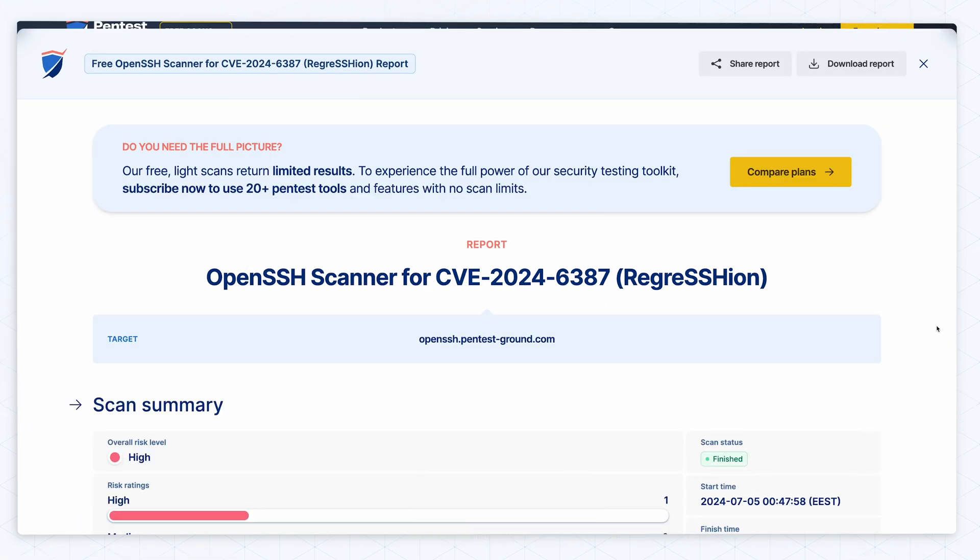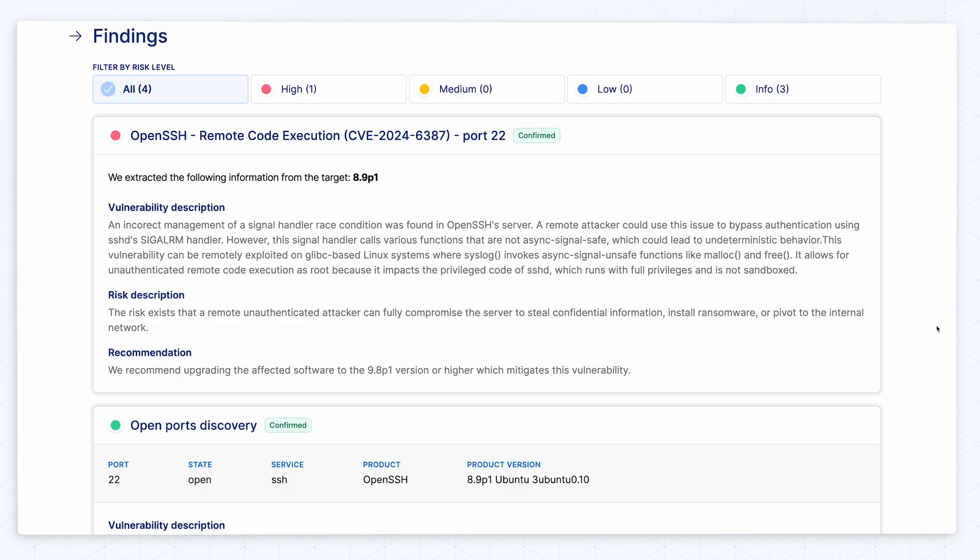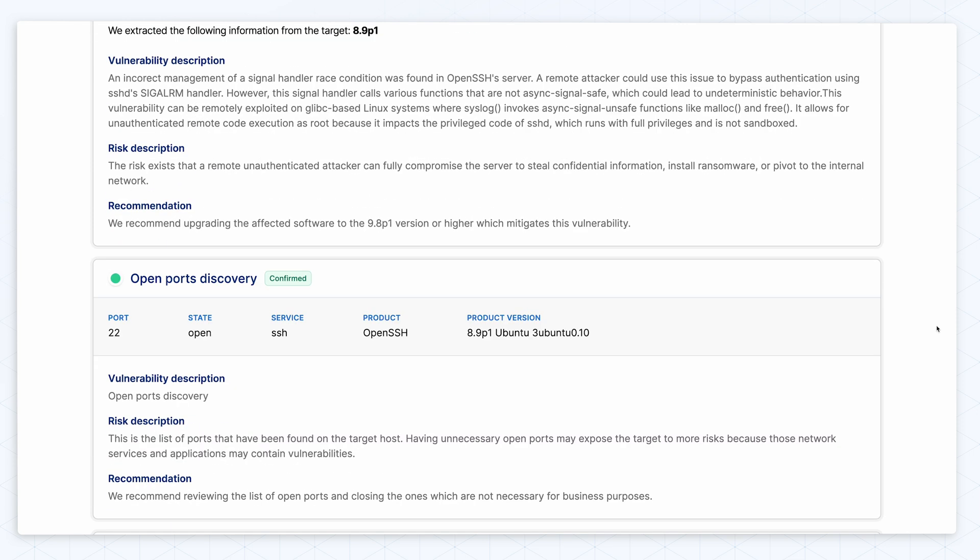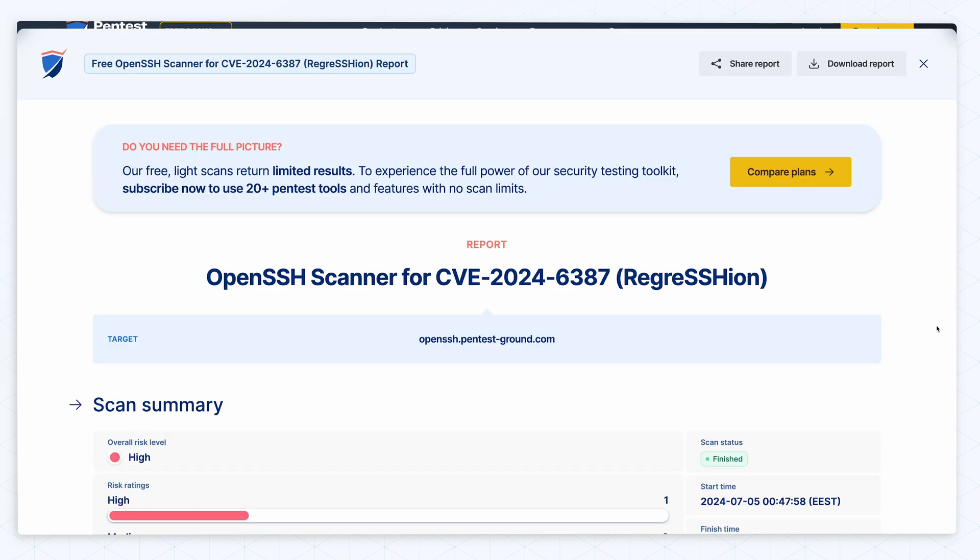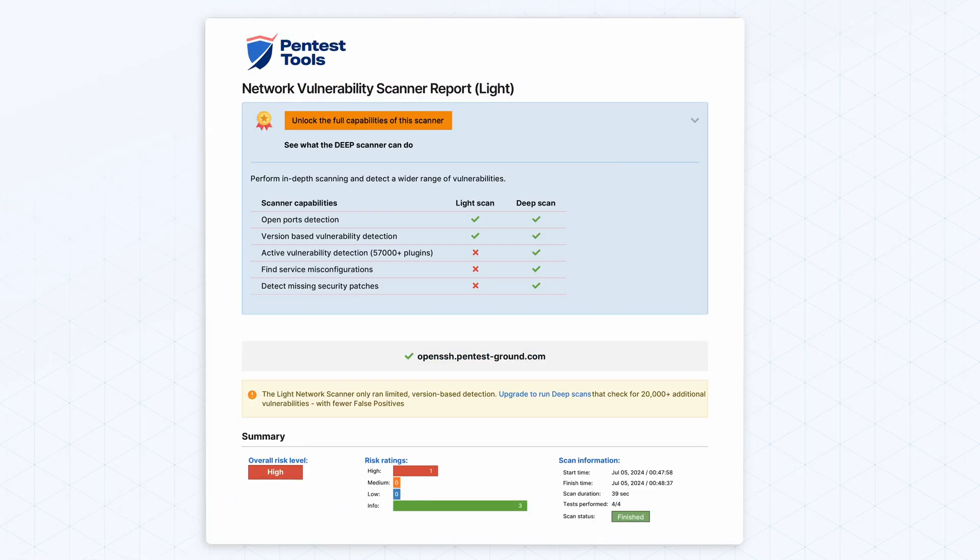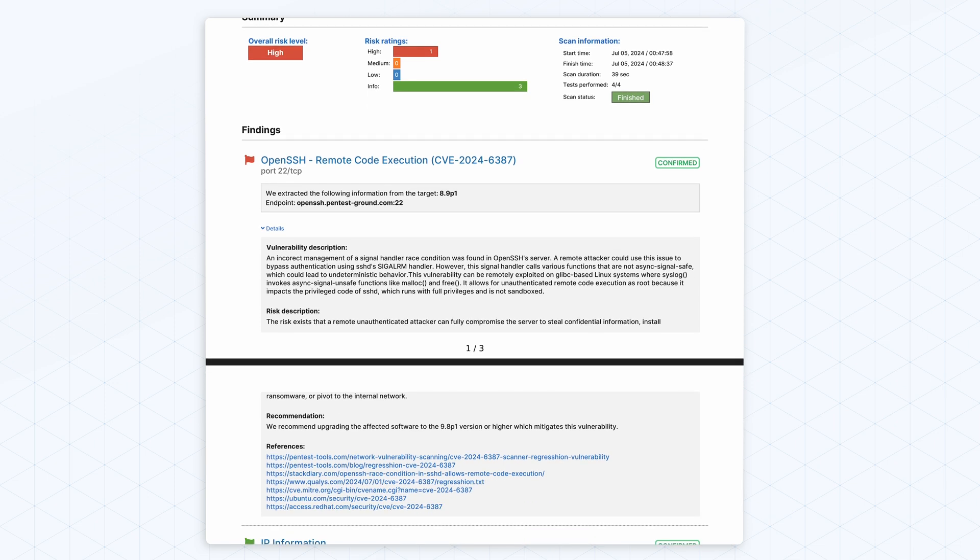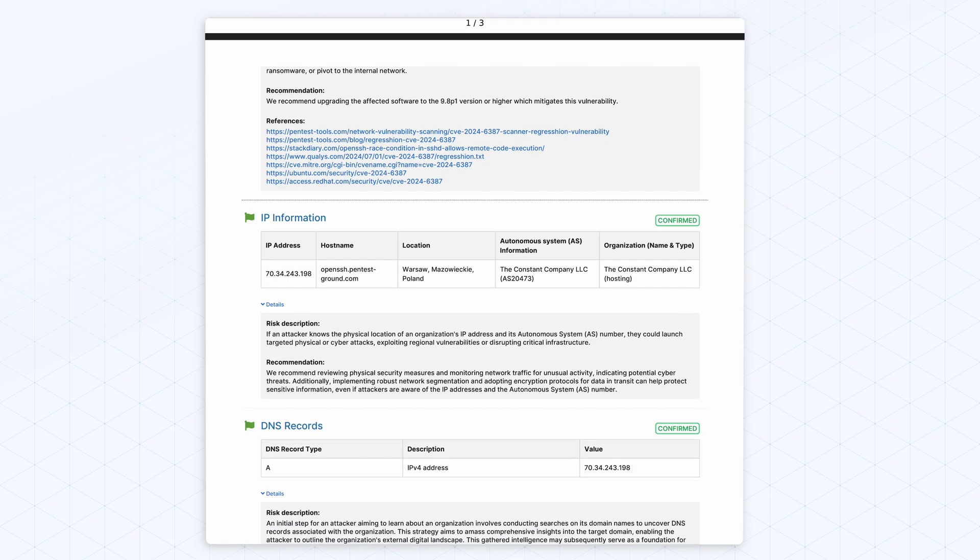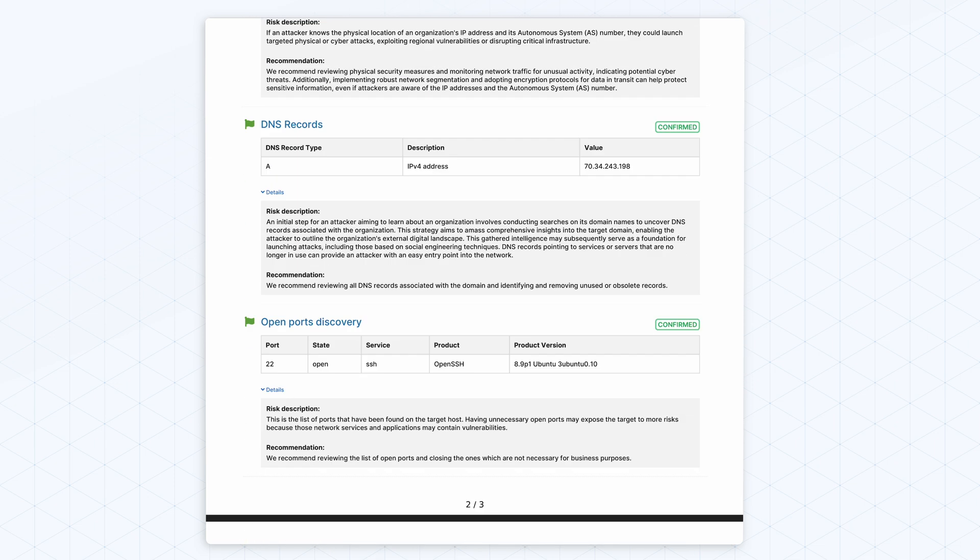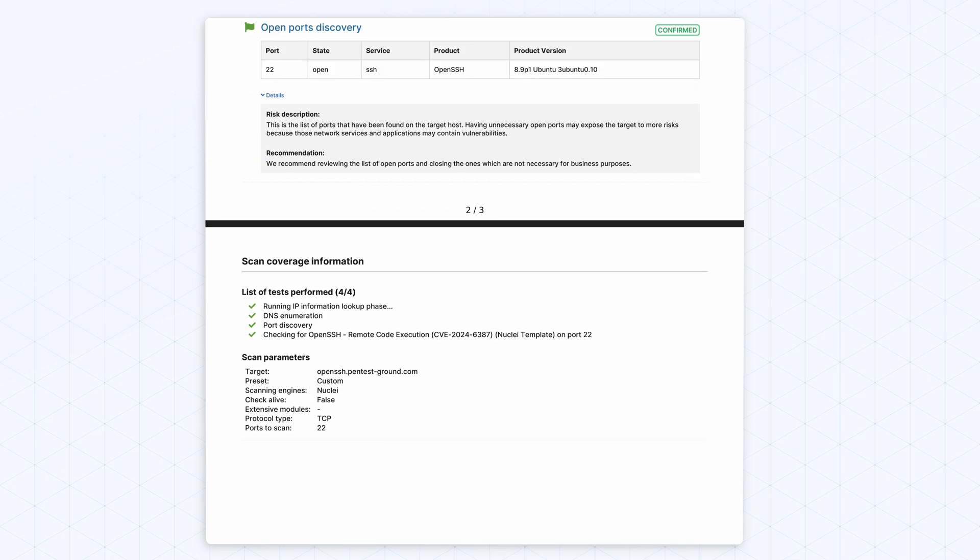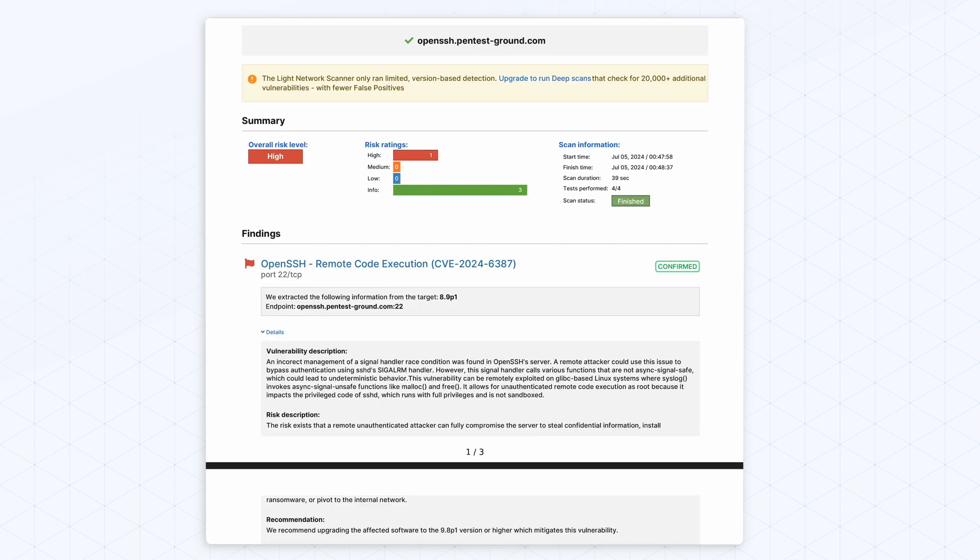The results confirm that our lab machine is indeed vulnerable to this critical OpenSSH CVE. In the report, which you can export as a PDF, you get the vulnerability description and a risk description to better understand the context of this CVE, plus a recommendation on how to mitigate it.